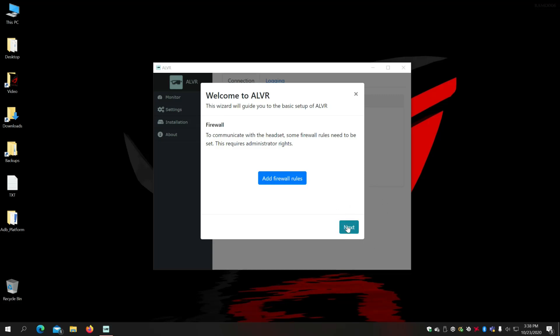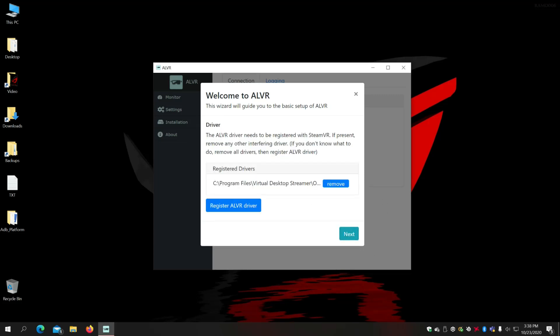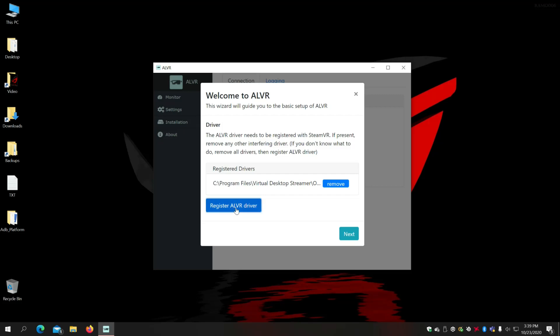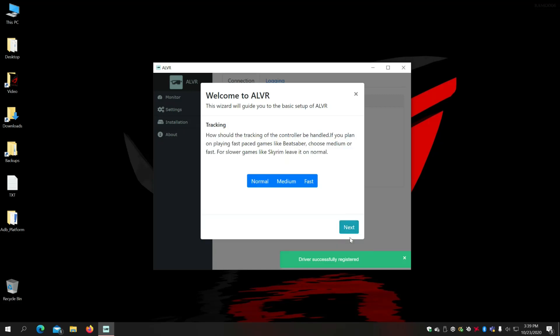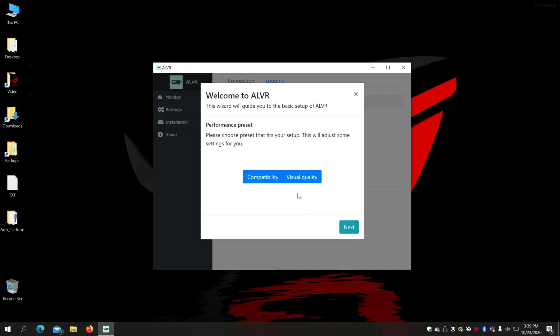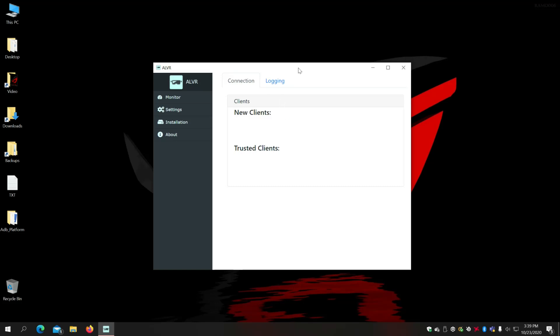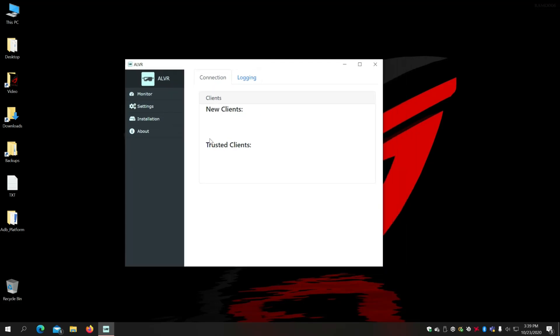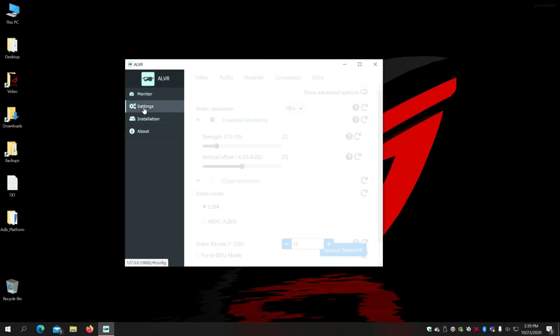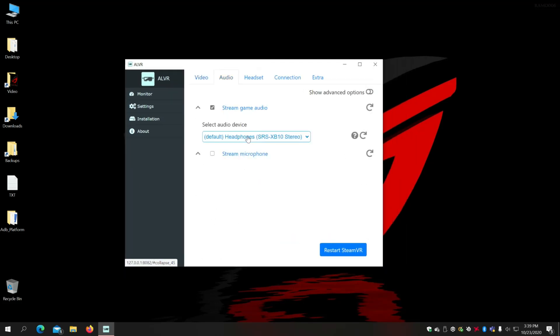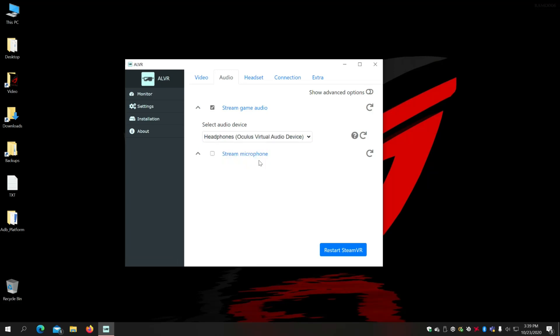You need to register the ALVR driver. Okay then you click next. Now I need to register the ALVR driver as well. There we go. It's added now. Next. Medium. Next. Compatibility. Next. Close.